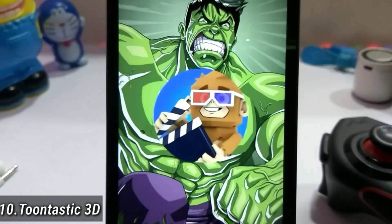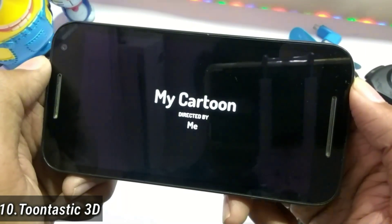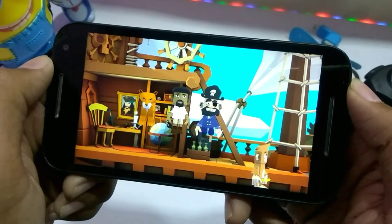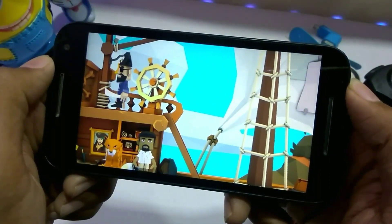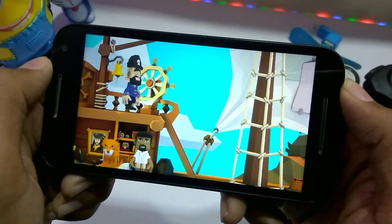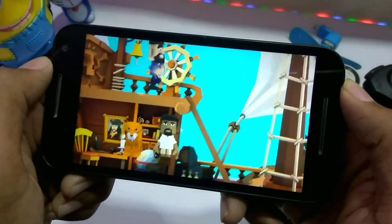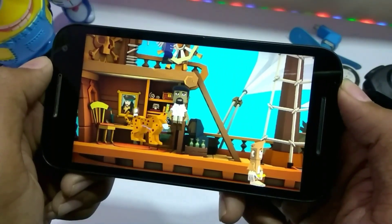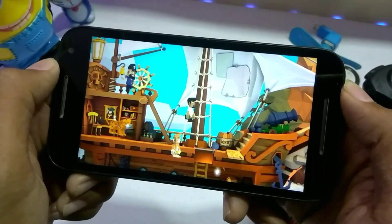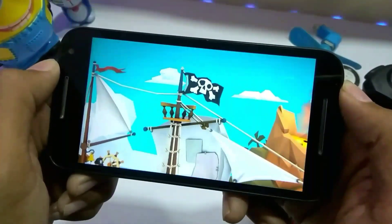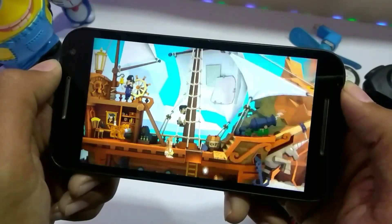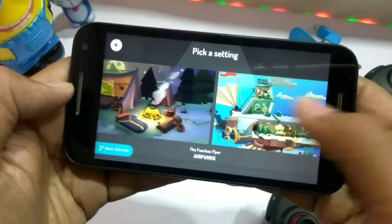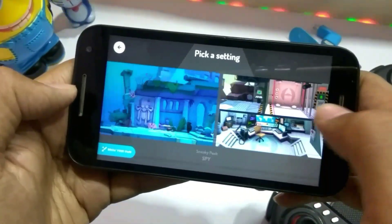The tenth app is Toontastic 3D. The name is strange, but with this application you can create a cartoon film. It is not perfect, but you can create a short cartoon film. You simply tap on a character, give it animation, and place the character anywhere on the stage. You first select a stage — a personal favorite is the Pirate of Caribbean Sea stage.